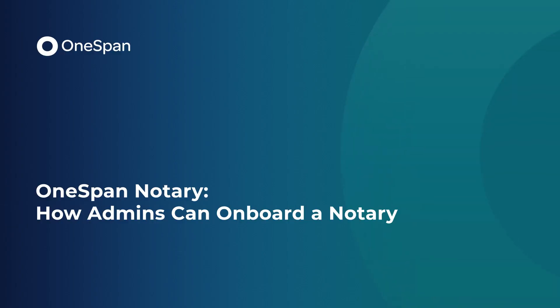In this video tutorial, we'll show you how administrators can onboard a notary to start using OneSpan Notary.